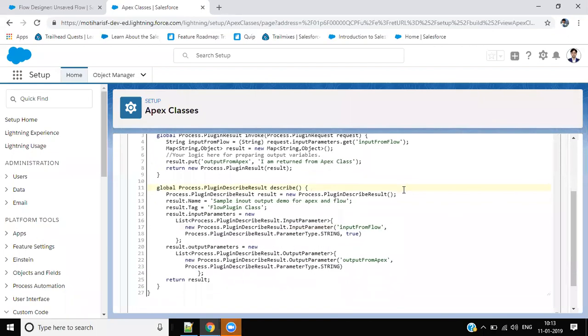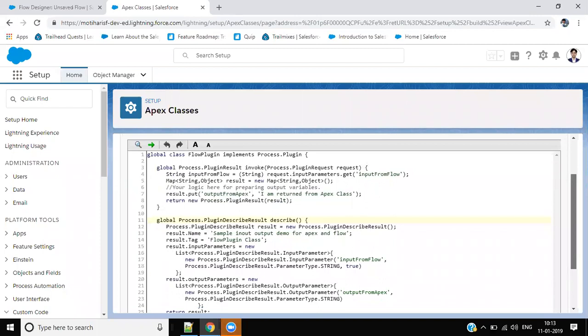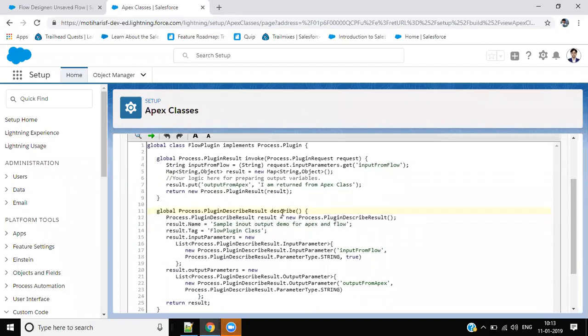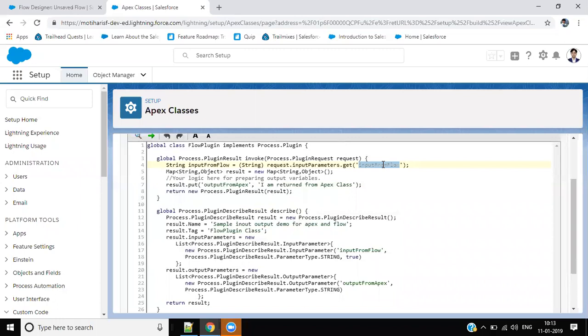So this is a sample class here. We can write our business logic here in this line. We are taking input from flow, just a variable which we will pass from a flow, and then we are preparing one output variable called output from Apex. You can see we have a map of string and object.